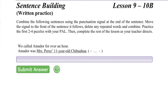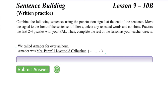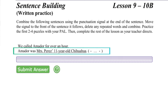Begin by reading the sentences in the sentence building puzzle separately. The base sentence: We called Amador for over an hour. And the signal sentence: Amador was Miss Perez, 11-year-old Chihuahua.